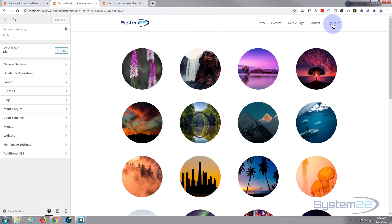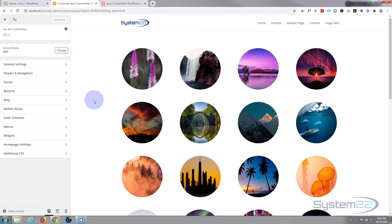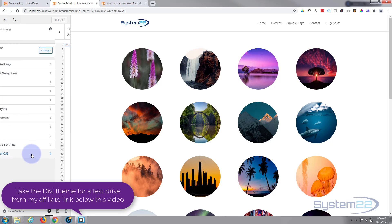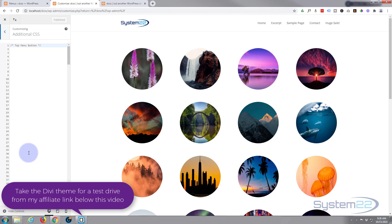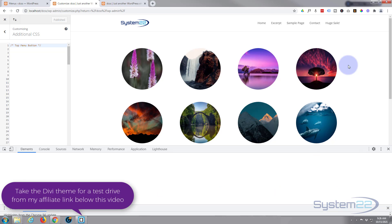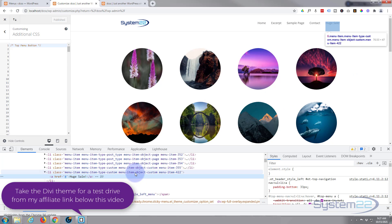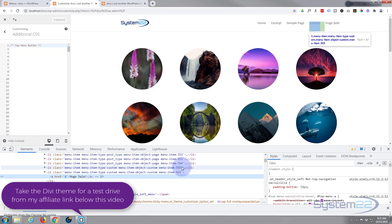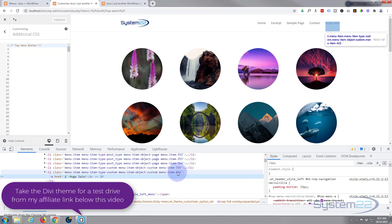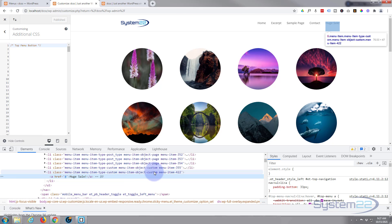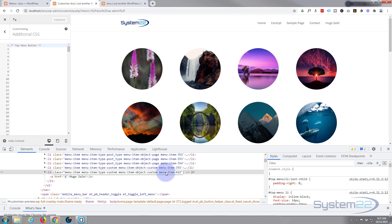I want to pull this over to the right-hand side and turn it into a button. Let's get back into our Additional CSS panel. I'm using Google Chrome with the inspector tools, so I'll right-click and hit Inspect to look at this menu item. Each menu item has a unique number, which means we can target them individually. I'm going to select our Huge Sale item — menu-item-422.